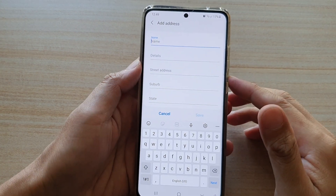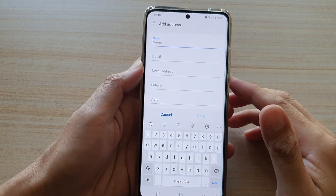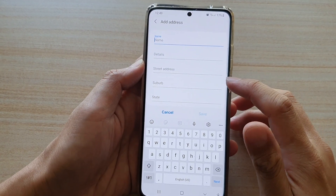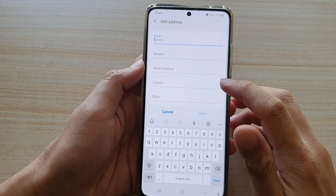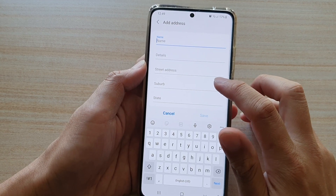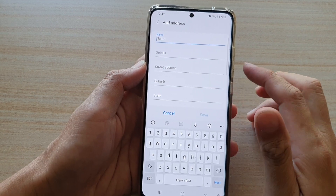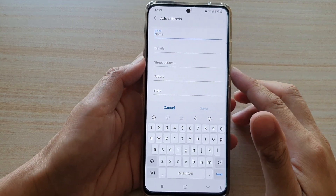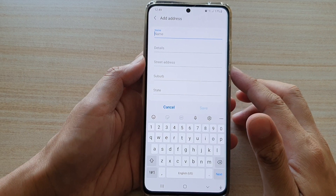Hi, in this video we're going to take a look at how you can add an auto-fill address to Samsung Pass on your Samsung Galaxy S21 series.